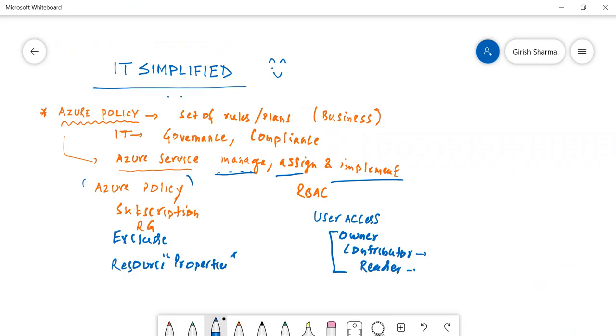So this gives you an example of what you can do with Azure Policy. As I explained, it is an Azure service which allows you to manage, assign and implement, and try to achieve your governance and your compliance perspective from the business perspective. So I hope you found this video on Azure Policy useful. Thanks for watching, have a good day.